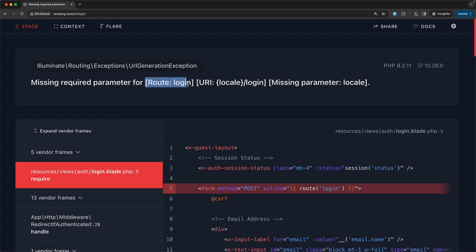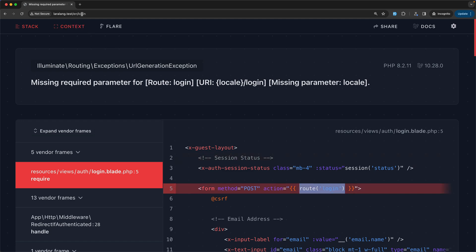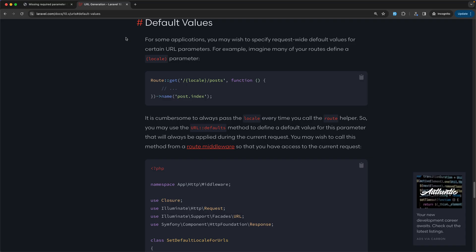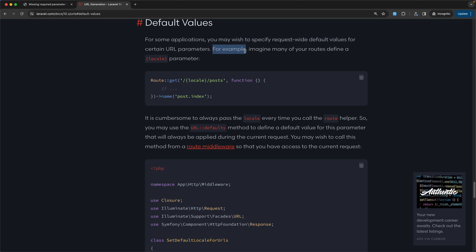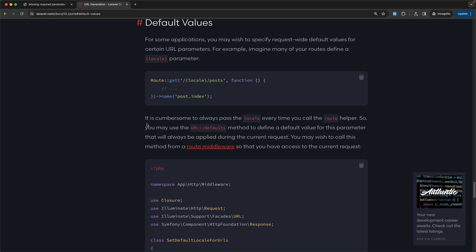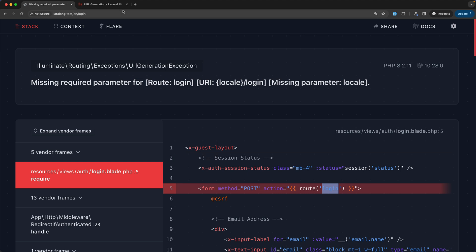On the login page we get: 'missing a required parameter for route login — locale'. In the form's method POST, when we use the route helper to call 'route(login)', the locale parameter is missing. Let's open the Laravel documentation and look at URLs — Default Values. For some applications you may wish to specify request-wide default values for certain URL parameters — for example when many routes define a locale parameter.